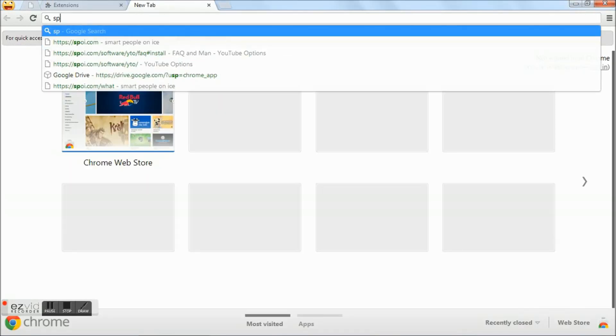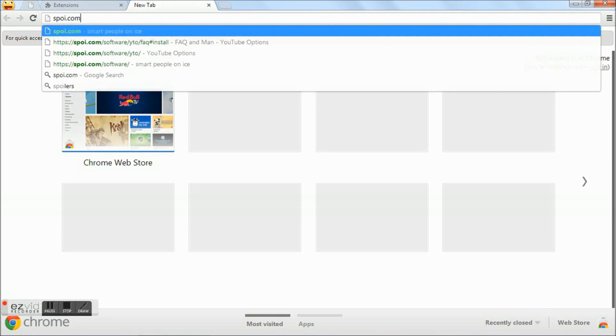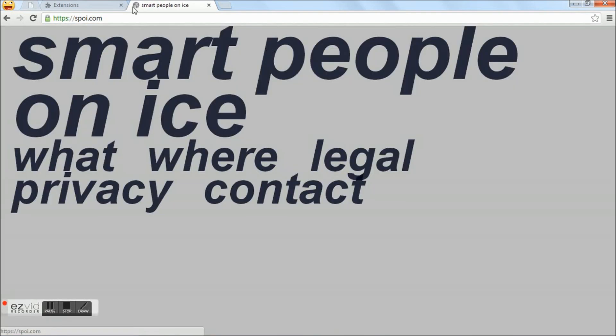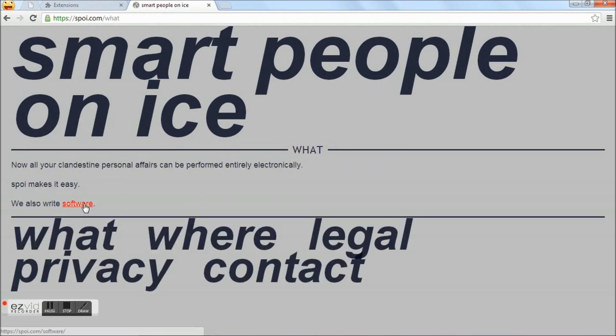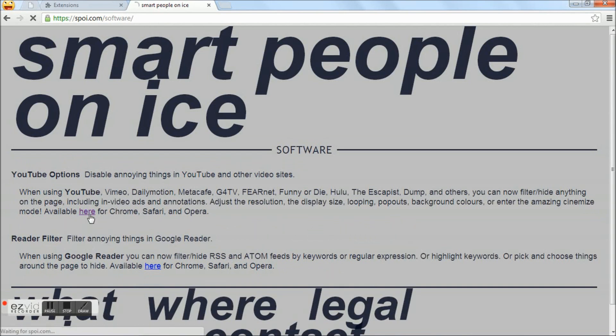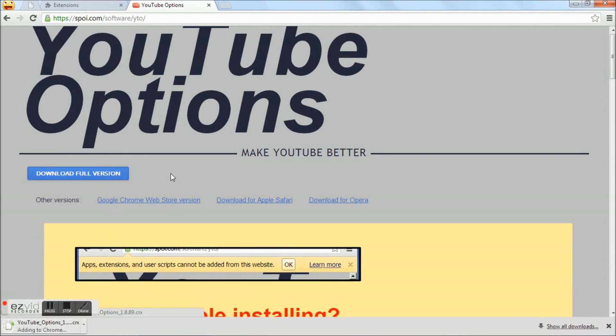to spoi.com. Click on 'What', click 'Software', click 'YouTube Options'. Here you can click the 'Download Full Version' button.